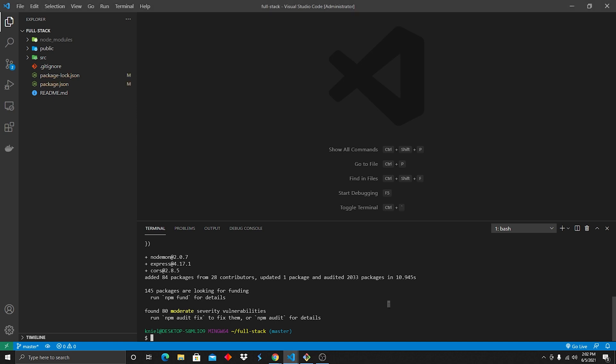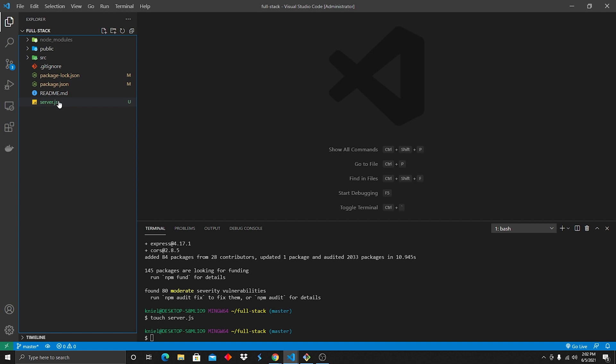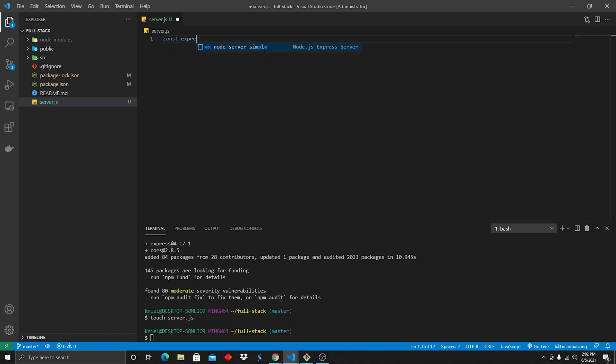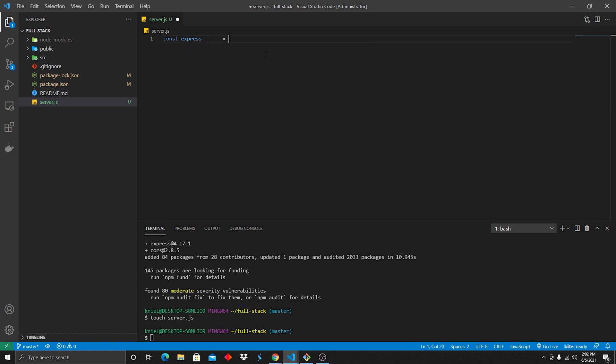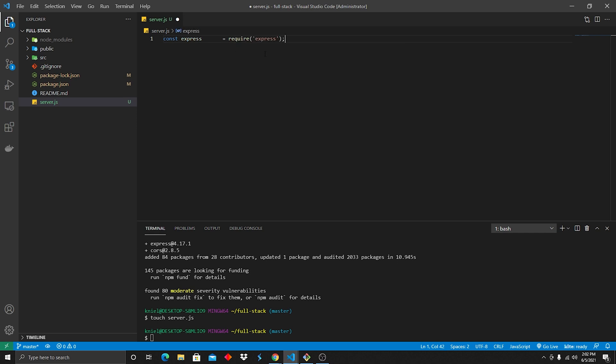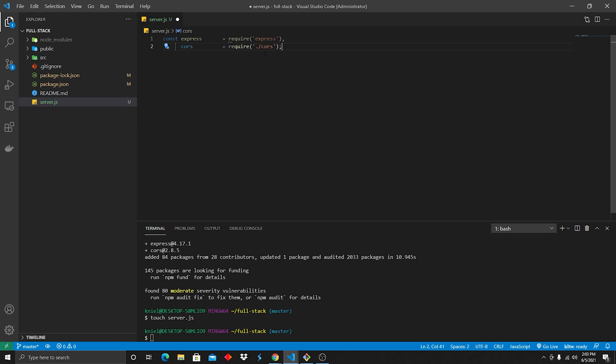So next that we're gonna do, we're gonna do touch server.js, and as you can see, that's gonna go ahead and pop up server.js in our sidebar here. Let us dig into that first. So in our server.js, we're going to define express. We're gonna require it. And then we're also gonna do cors, and we're gonna require it.